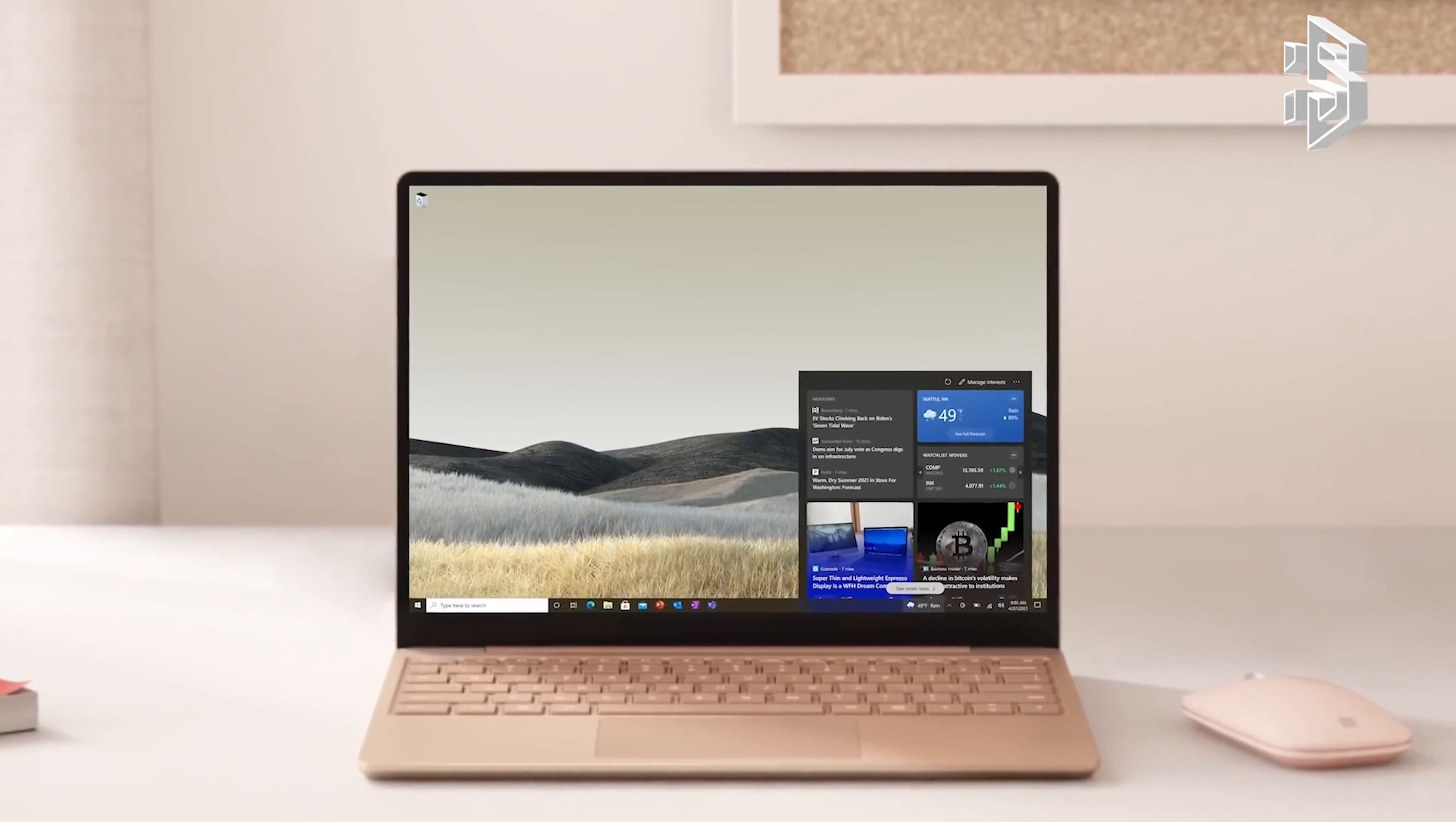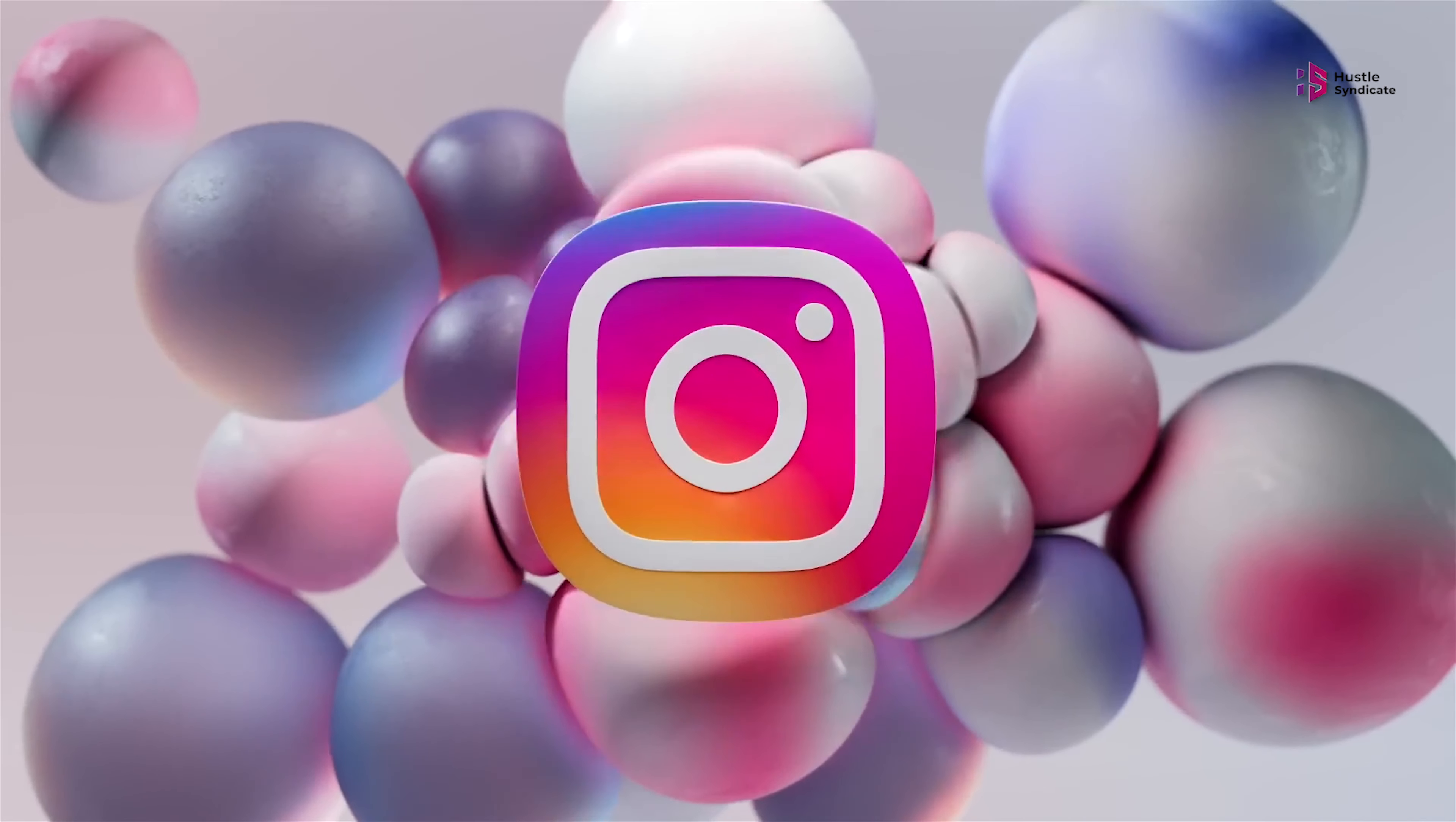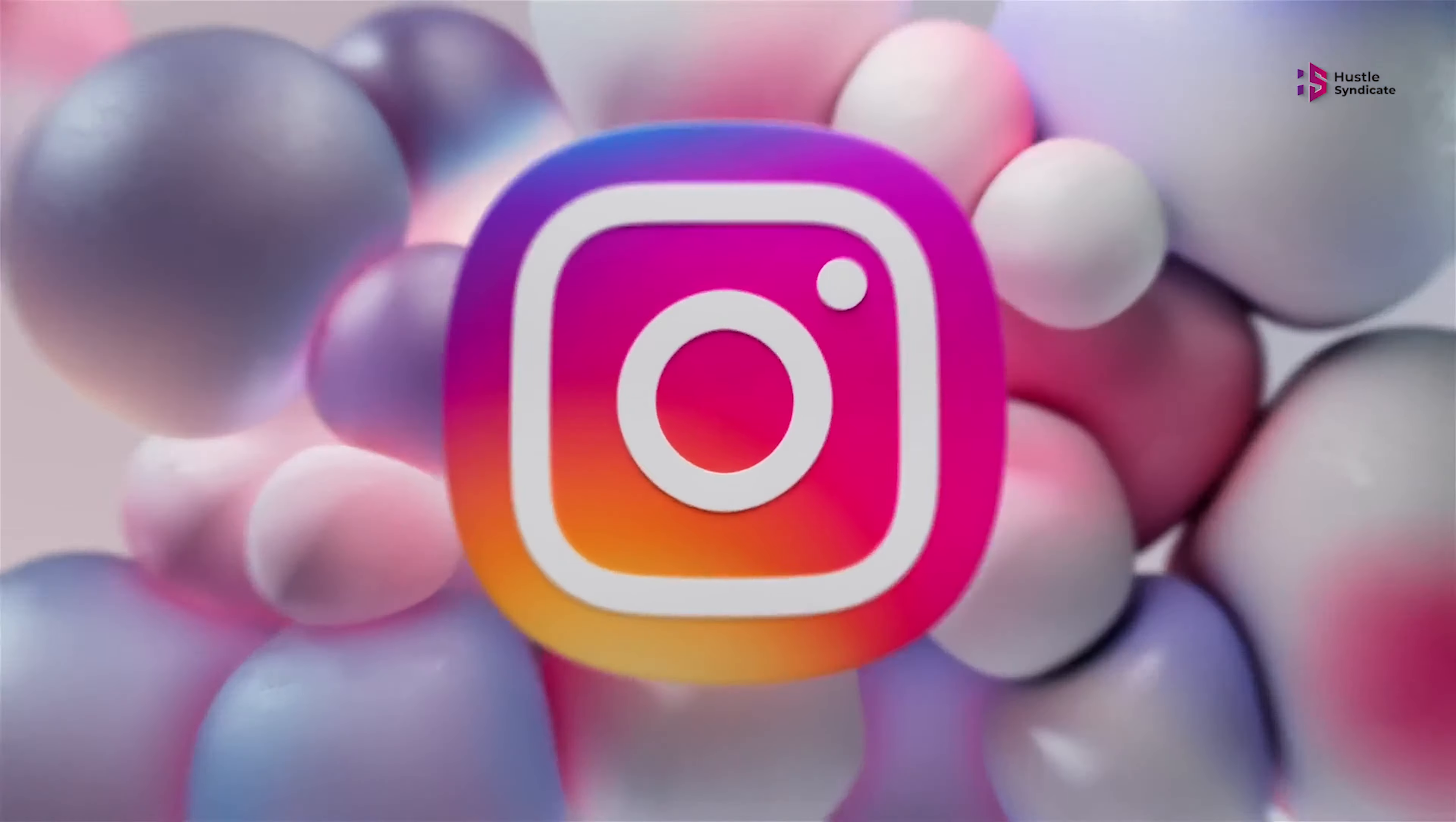There you have it! With so many great options available, you're sure to find the perfect solution for your needs.